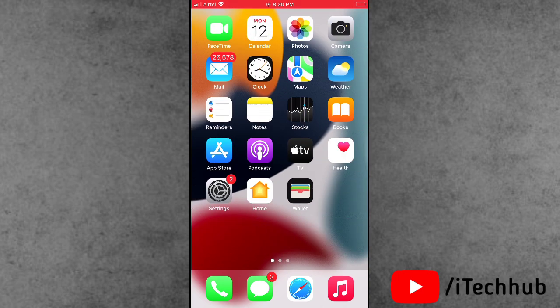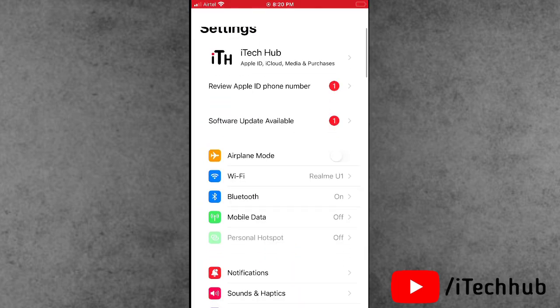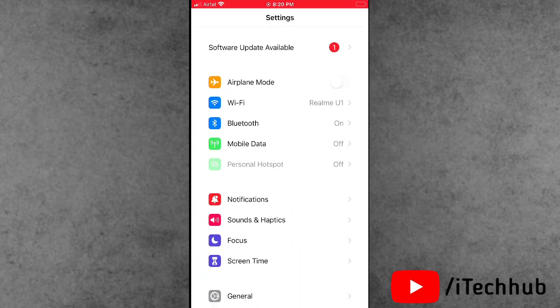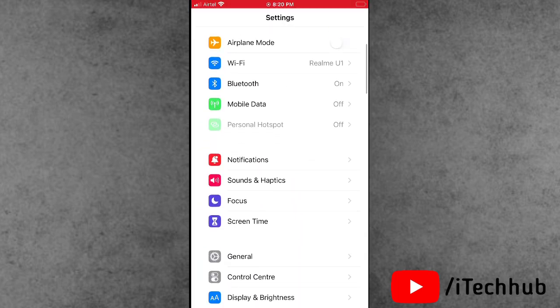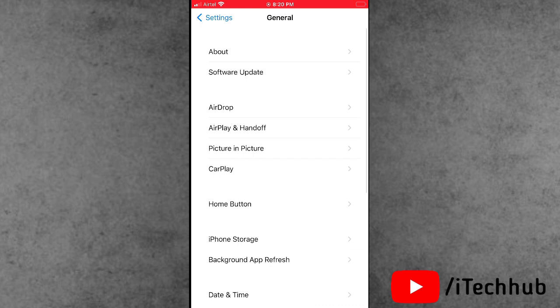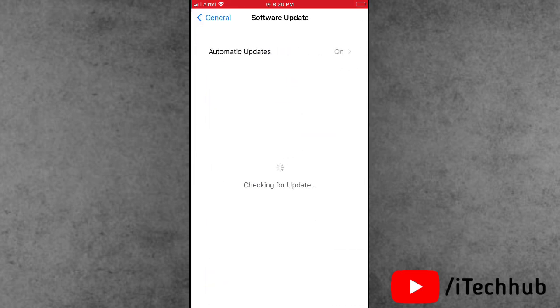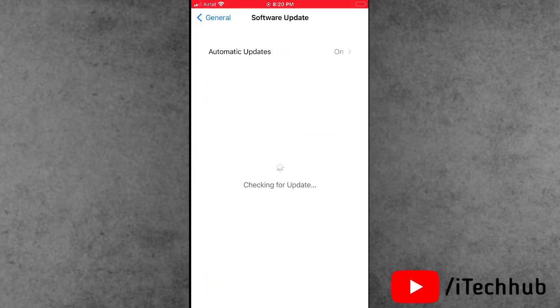First of all, open the Settings app. In Settings, scroll down and tap on General. In General, you can see the second option is Software Update. In Software Update, scroll down but still iOS 16 update is not showing.